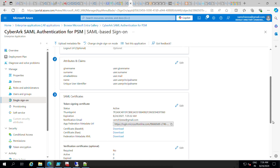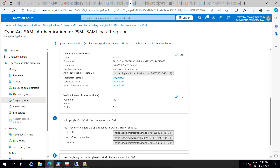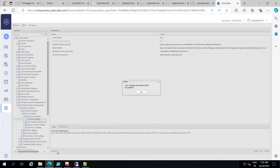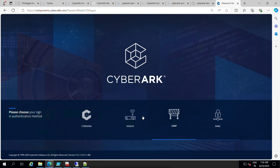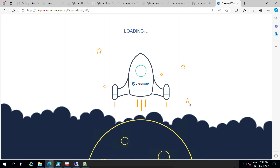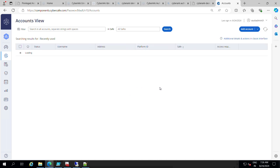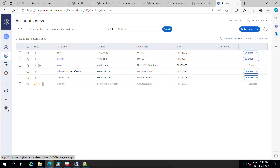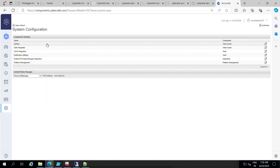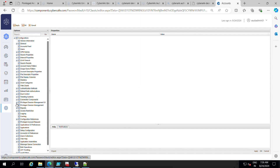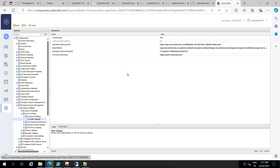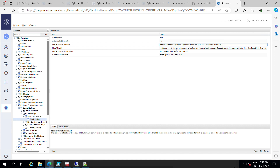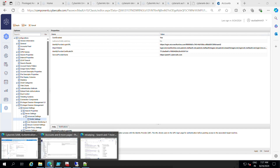The IDP side configuration is now complete. Let's log back into PVWA and do the PVWA side configurations. Go to Configuration Options, then expand Globalization Management, General Settings, Server Settings, Advanced Settings, SAML Settings. Enable the option to 'Yes', and in the Identity Provider Login URL, copy the URL from Azure.